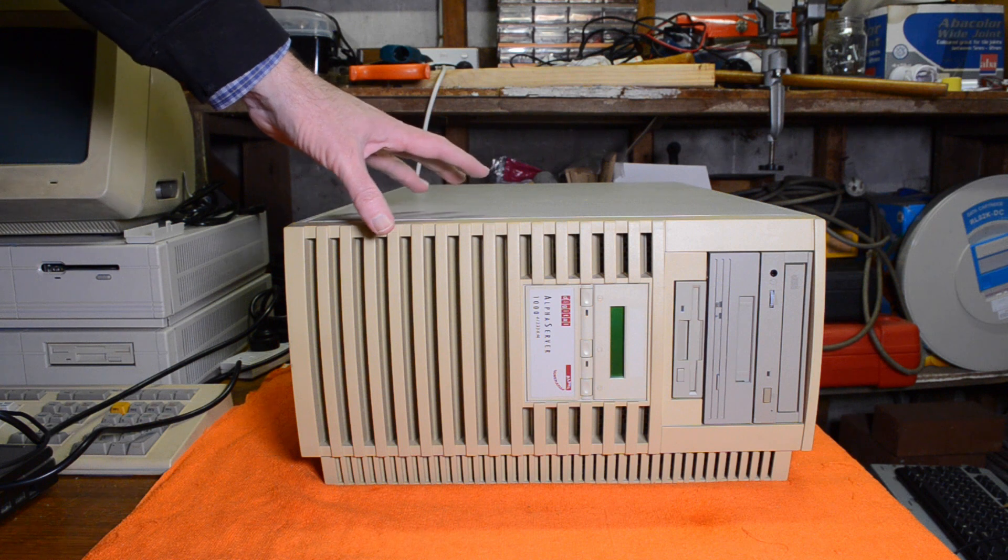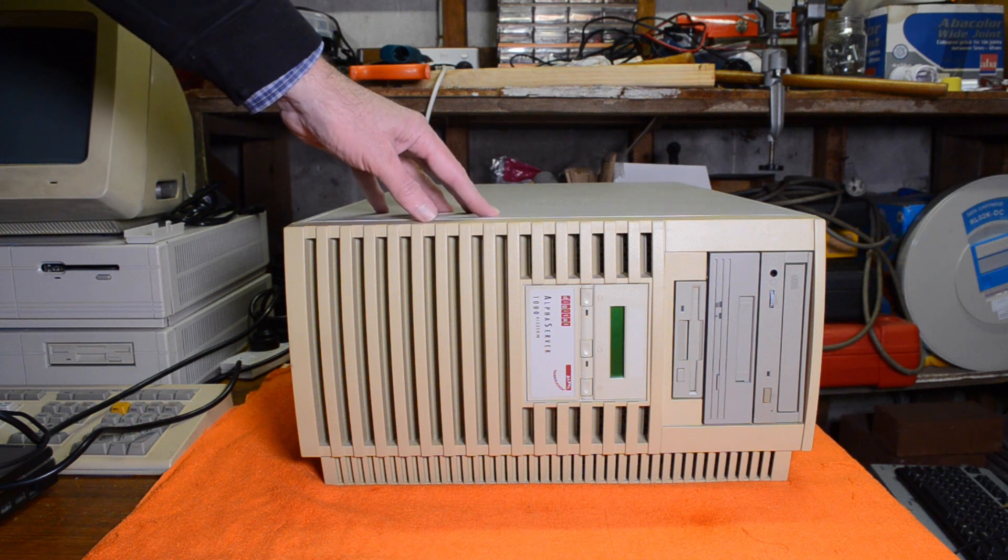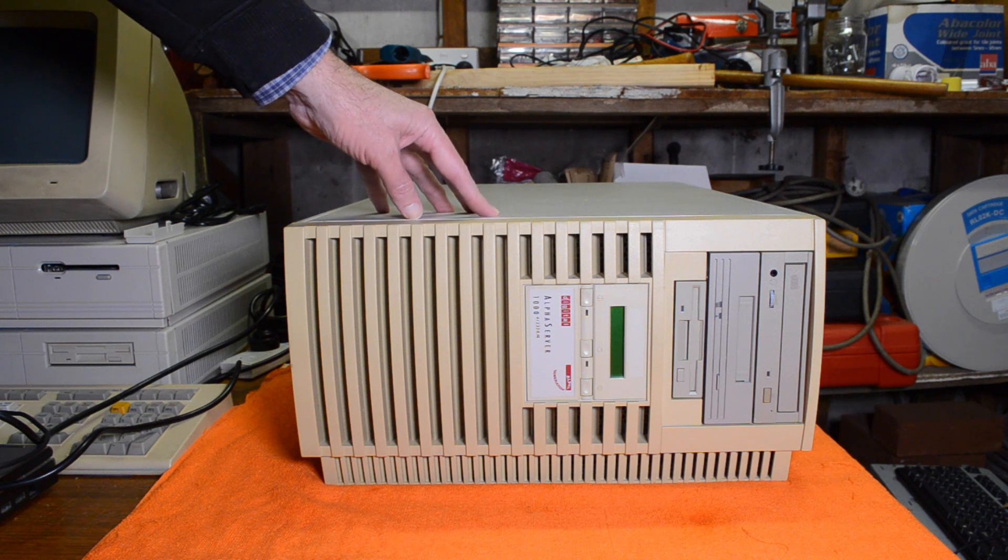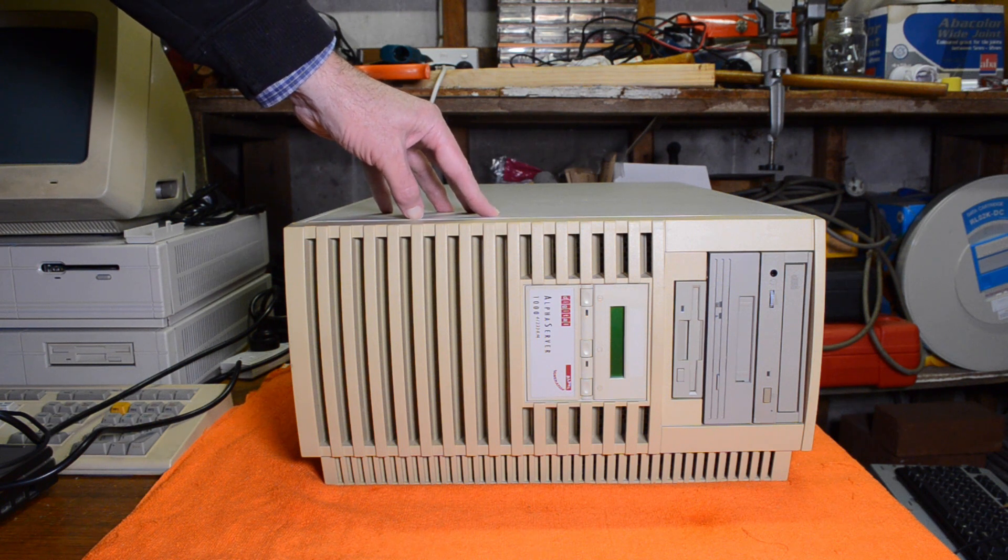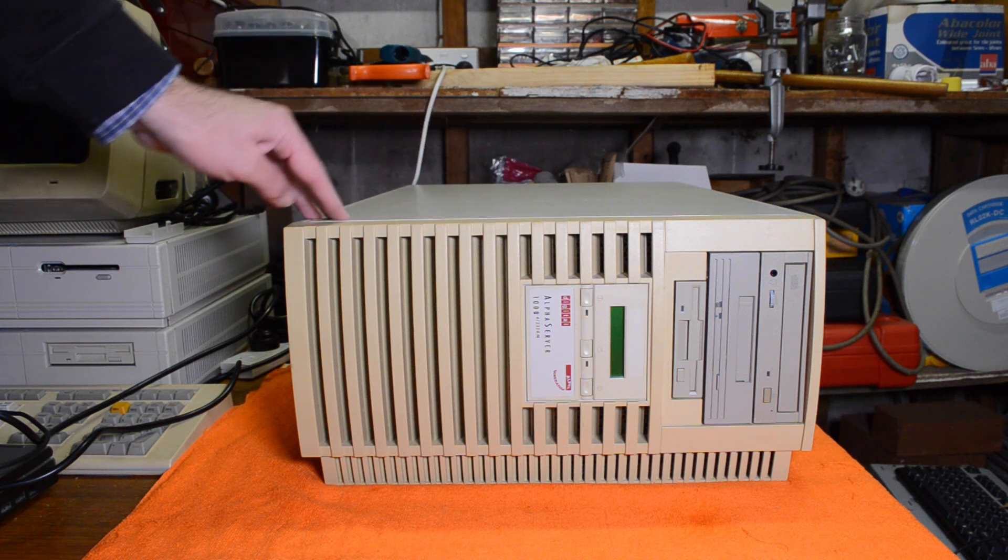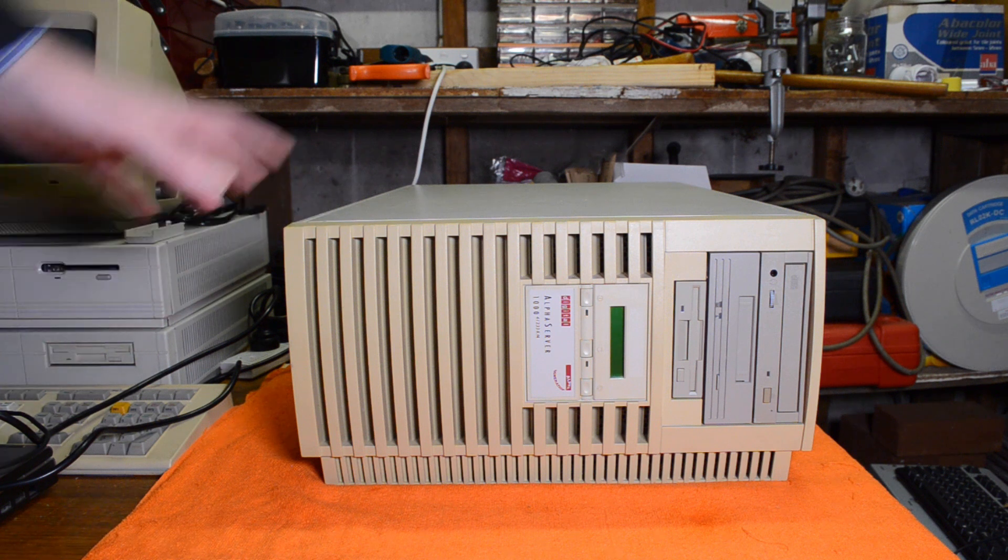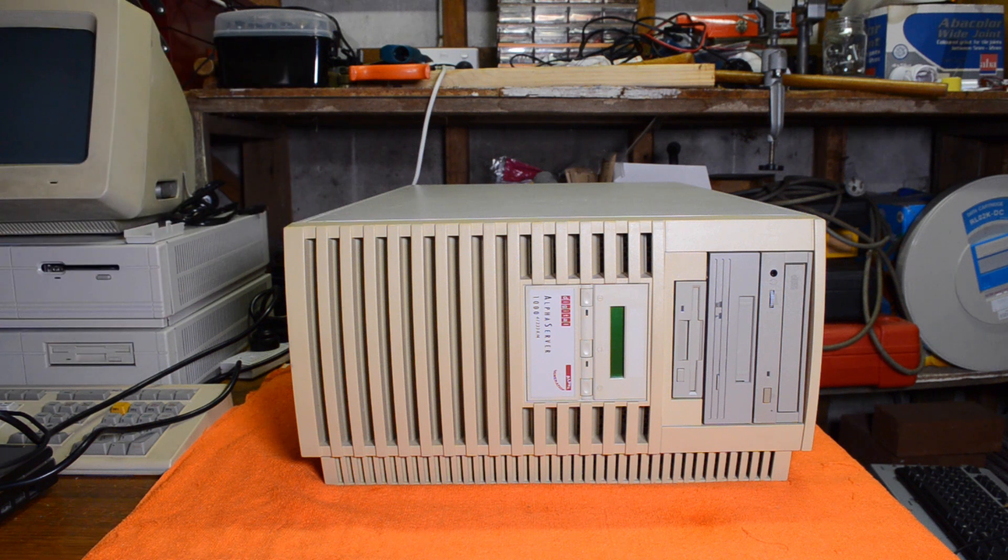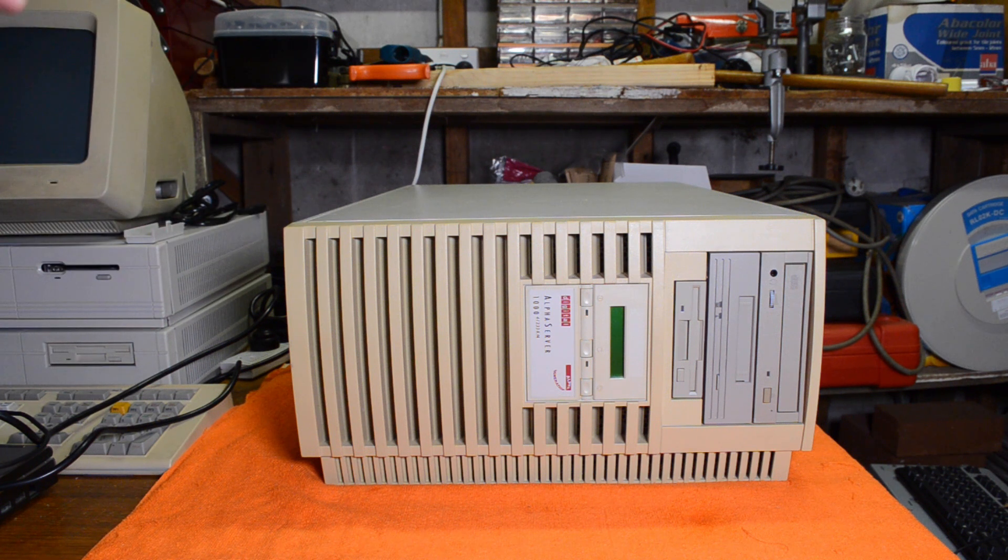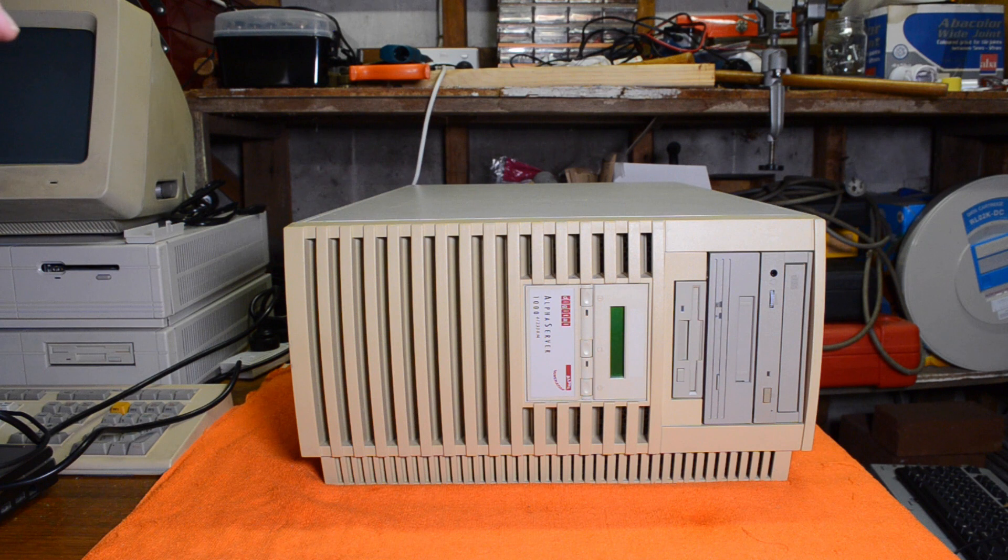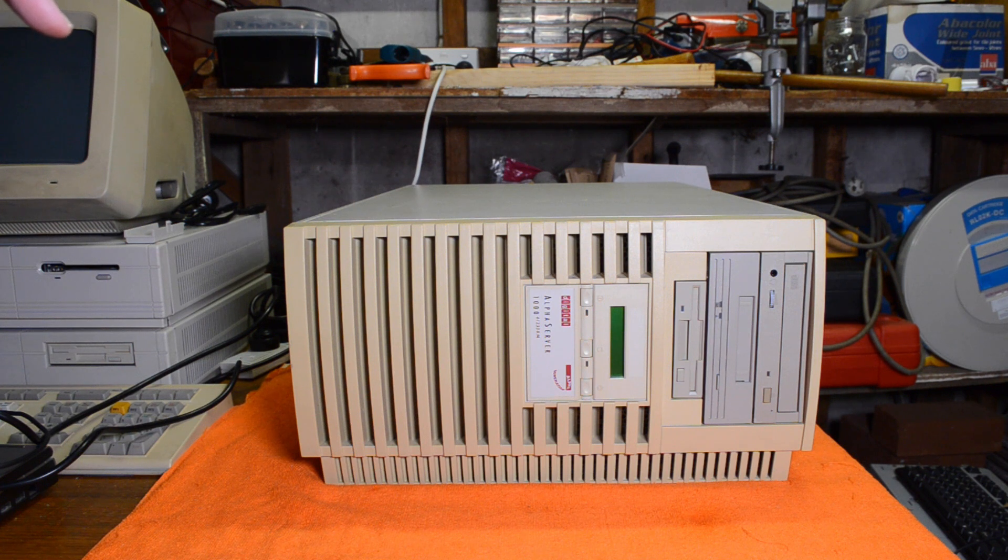There's the rack mount version which is what this one is and there's the pedestal version. The pedestal version is wider and it's got some hot plug discs in the side of it, storage works type discs.